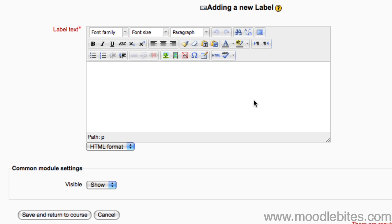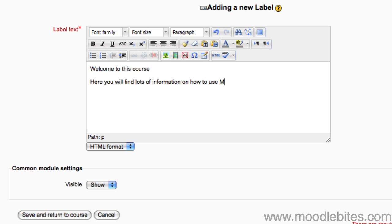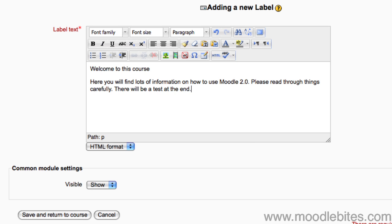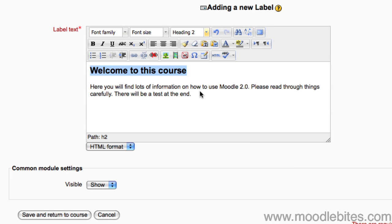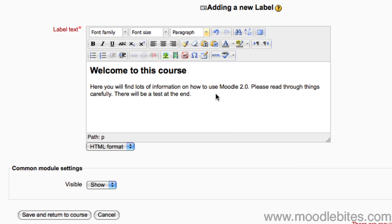Simply add your text and/or images into the label text editor. For more information on how to format your text or add images, please see our videos on Moodle 2.0's HTML editor. Once you have finished adding what you want in your label, click on save and return to course.